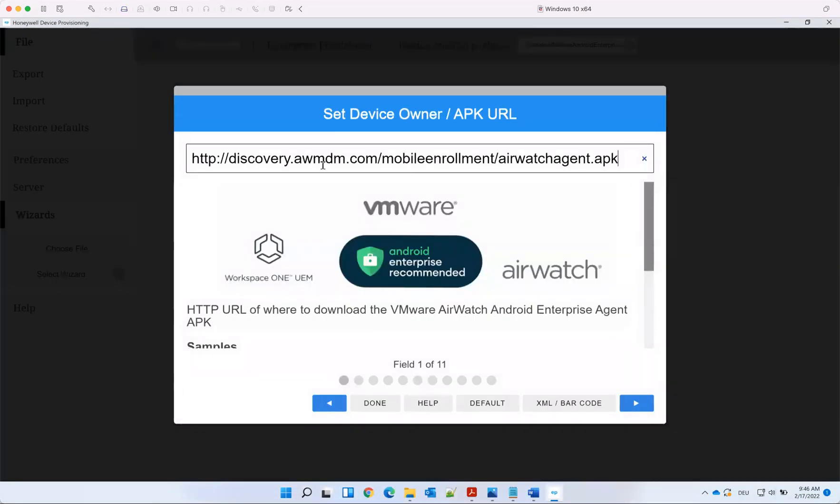First of all, we can set the Agent APK, which is the Workspace ONE UEM Intelligent Hub. But in this case, I just use the default URL.